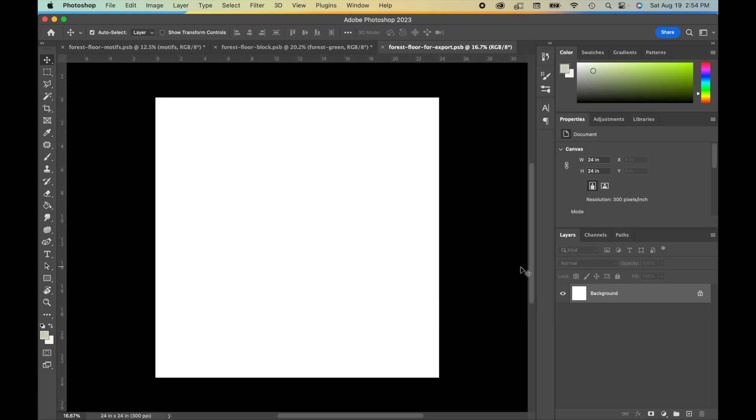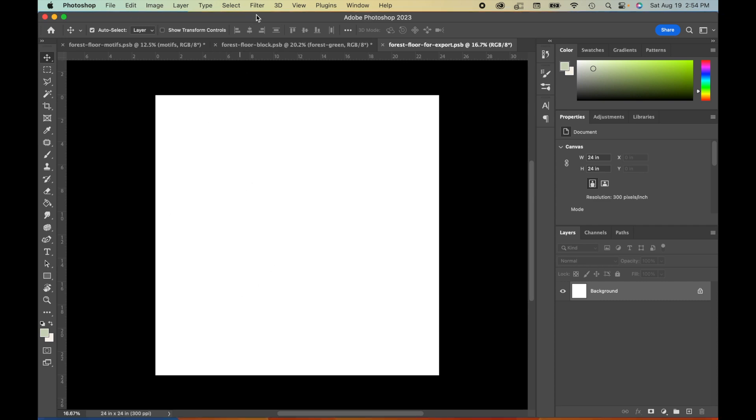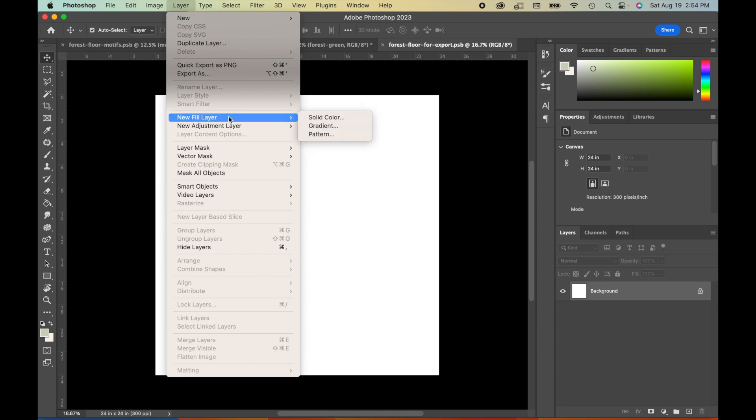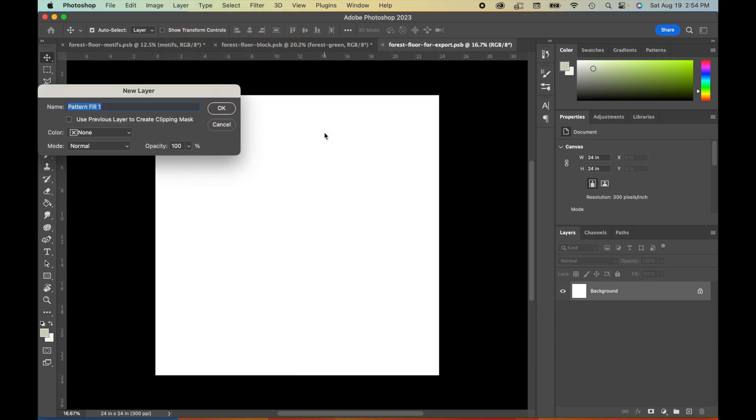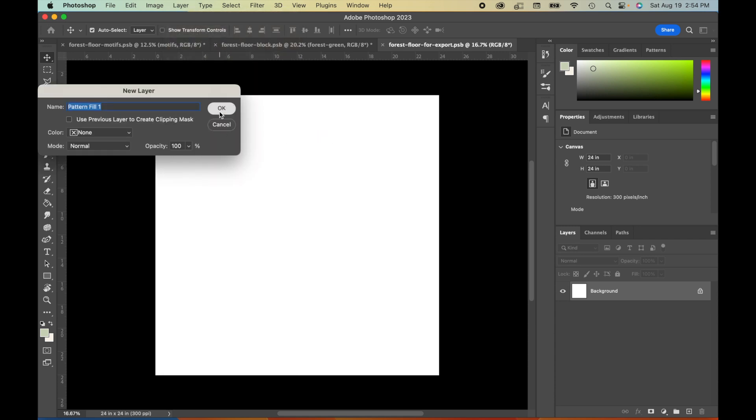Okay, now that we've saved this, we can bring our pattern into this file. So if we go to Layer, New Fill Layer, Pattern, it doesn't matter what you name it, just hit OK.